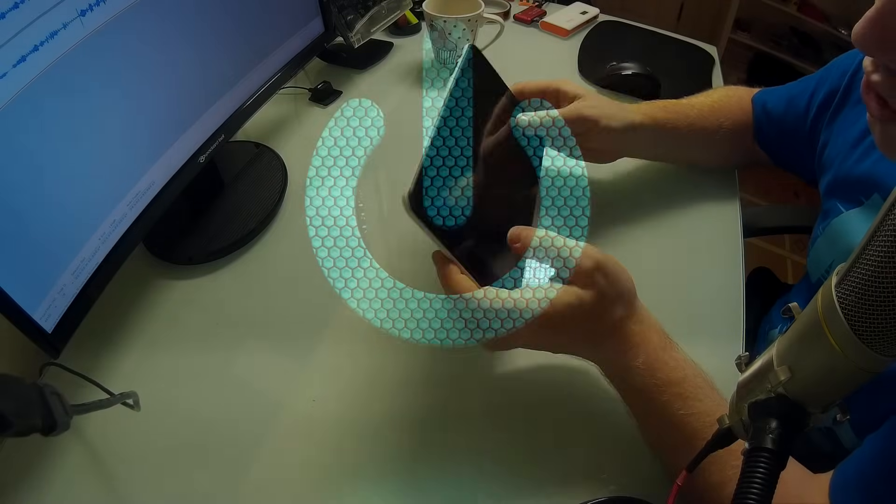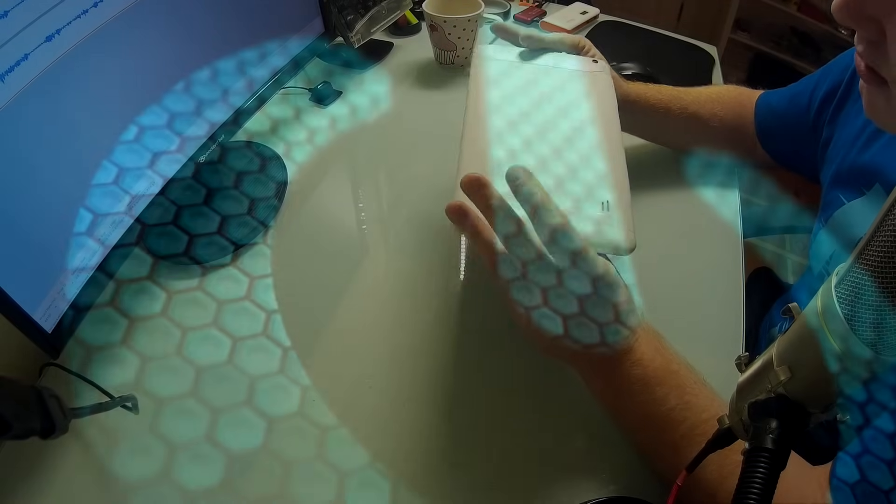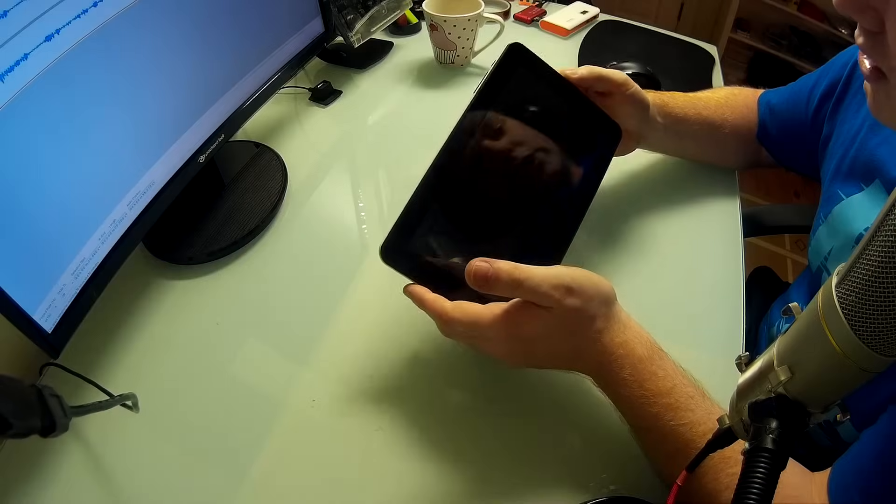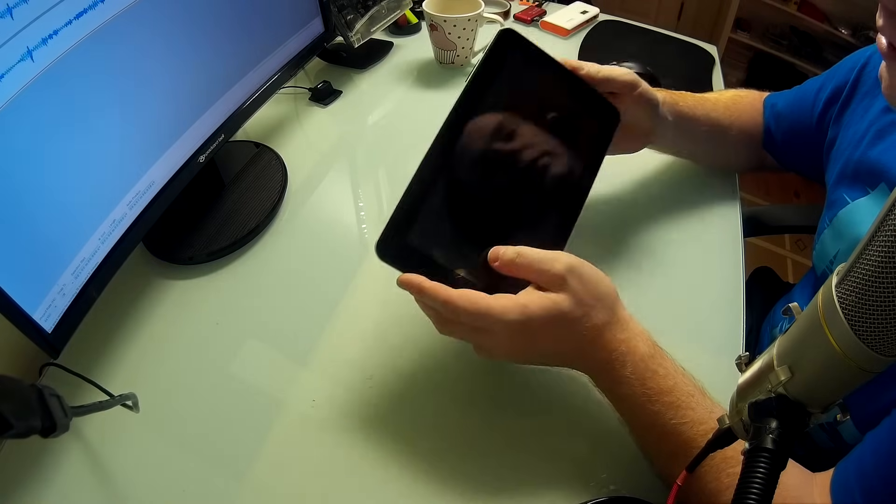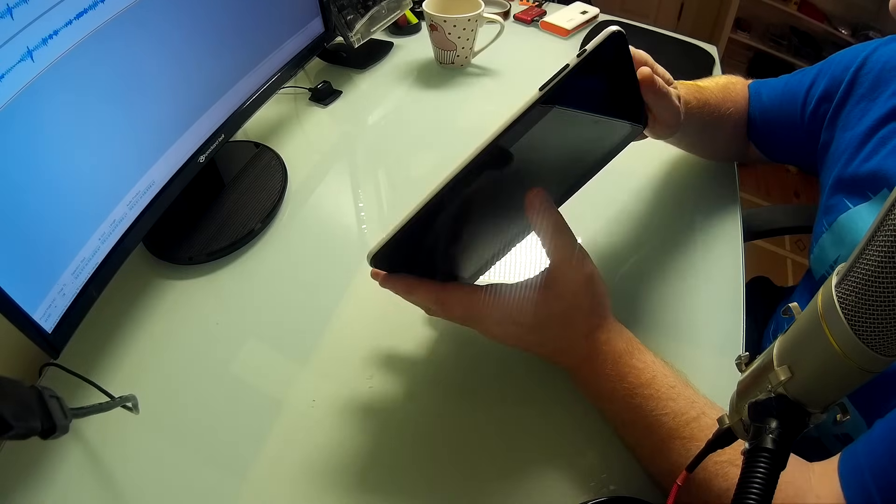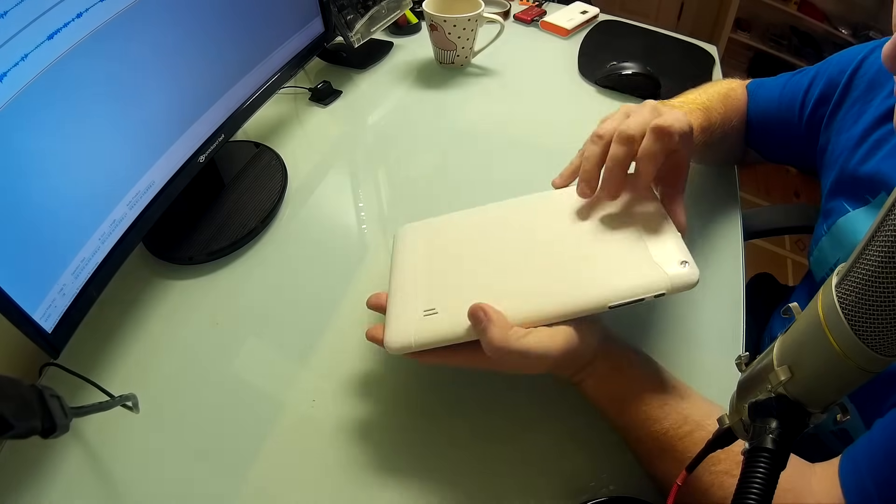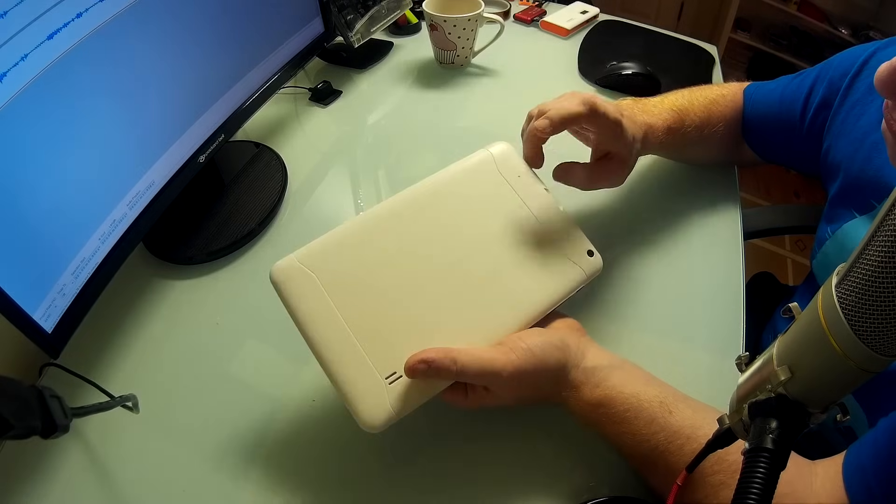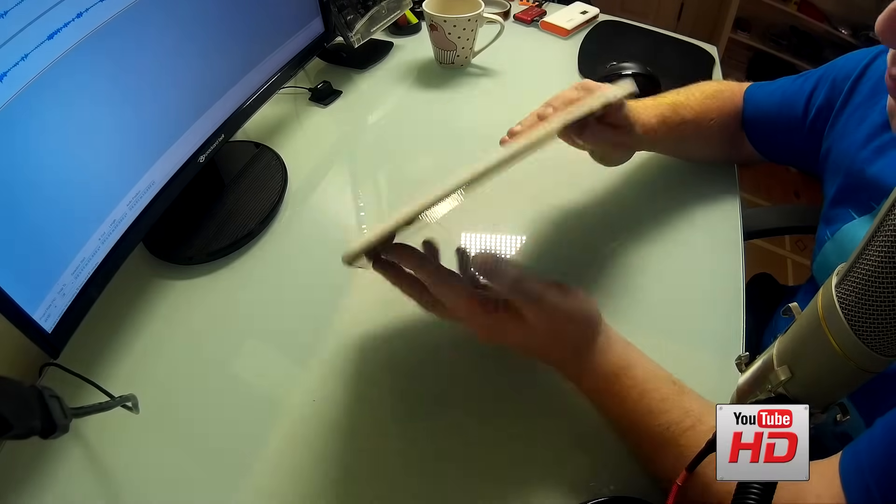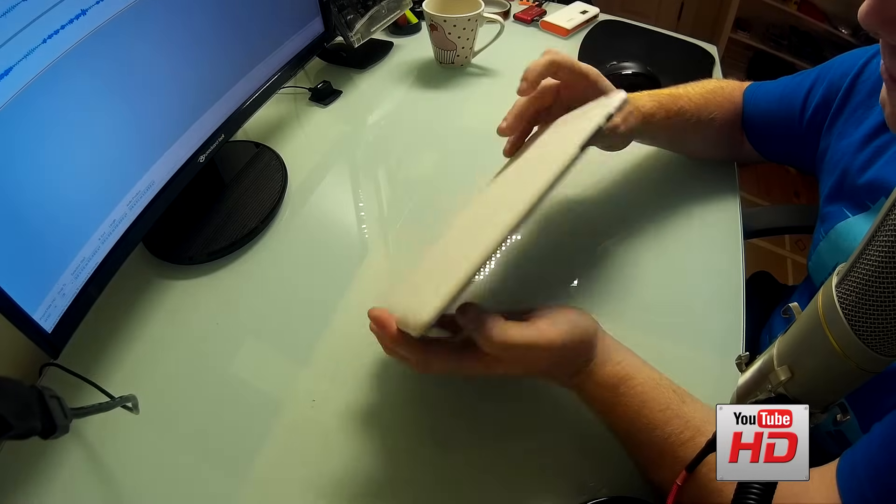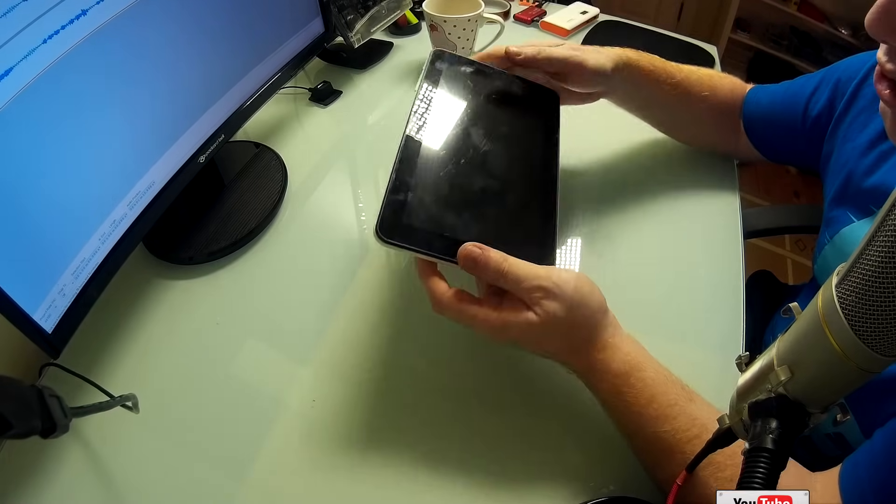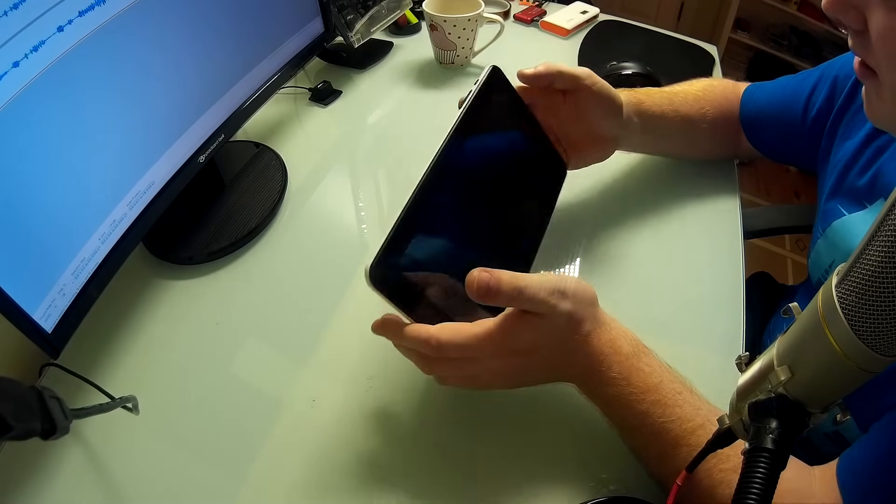So just a cheap Chinese tablet, it's not even branded and we're having issues with software. These are notoriously bad for crashing and everything. This one actually has a reset button here on the back but it's pretty useless, it doesn't do anything. It's stuck in a boot loop so it just keeps going around in circles.